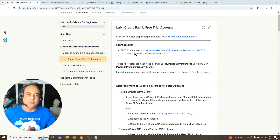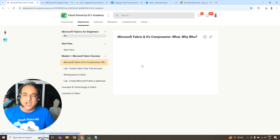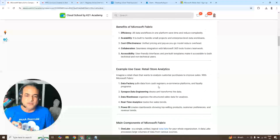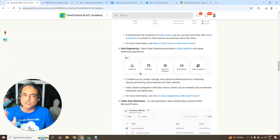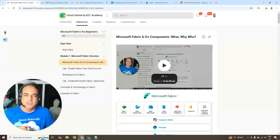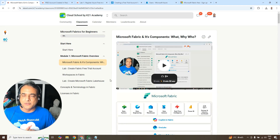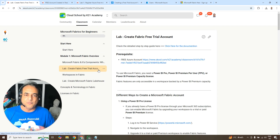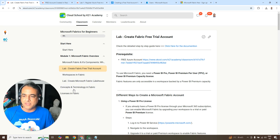In future videos we're going to cover workspaces, how to create a Lakehouse, Data Factory, data engineering, and all the other services that are part of Microsoft Fabric. Make sure you watch the video covering the main components of Fabric. That's it for now — if you've completed this lab or hit any problems, leave a comment below. See you in the next video.